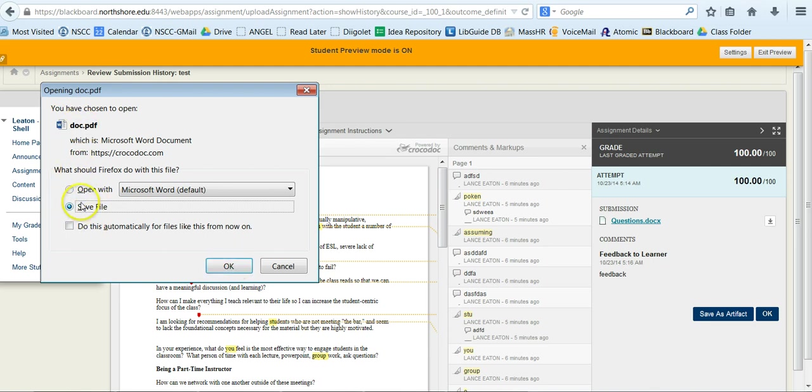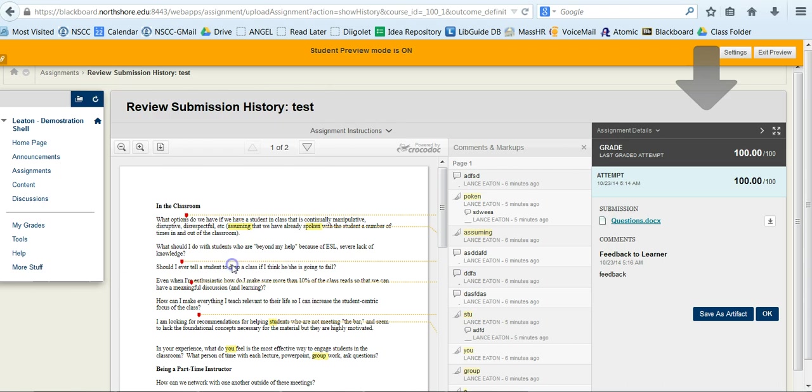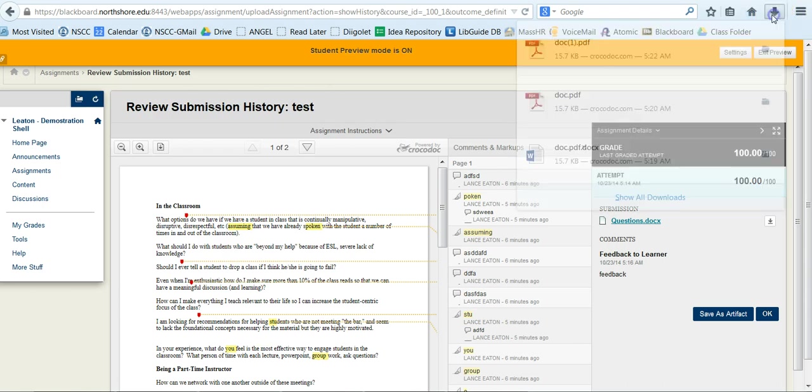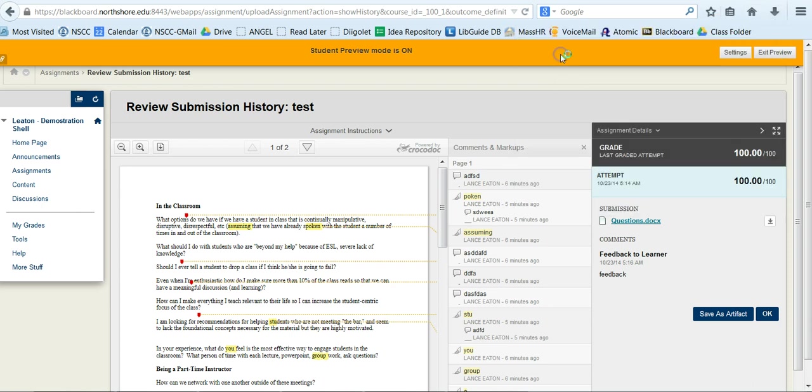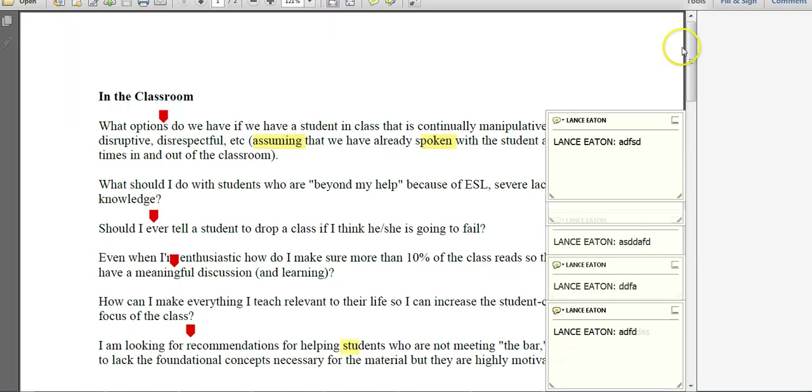It'll say do you want to open it or save it. Click on save and hit OK, and then when it does save, you go to wherever your downloads are and you click on it.